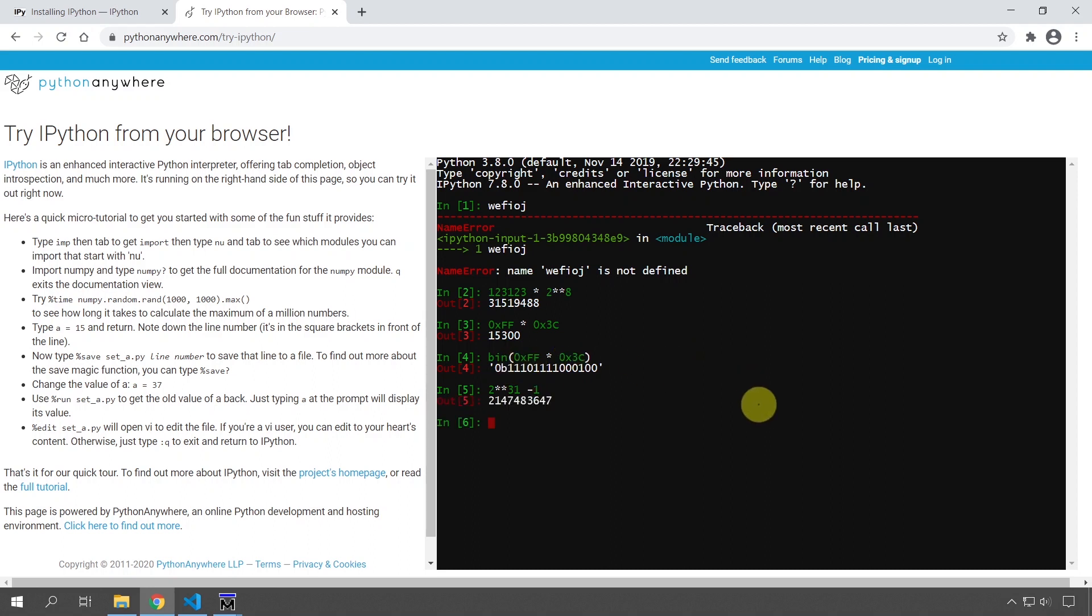Or I can find out, for example, I want to know how many bits do I need to store a specific number. Then I can import the math package and do math.log2, so 2 logarithm of some number.